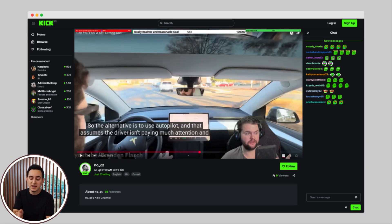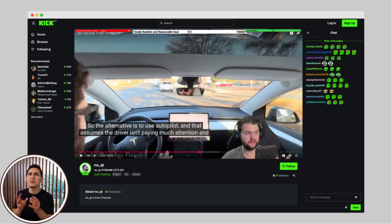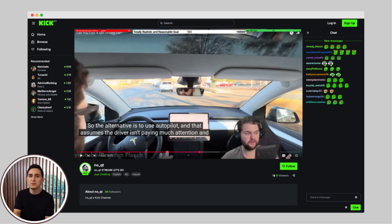Now, let's jump over to Kick. If everything went through properly, you should now see the 15 Kick chatters in your chat. This is a great way to boost engagement, especially if you're just starting out or need that extra visibility.